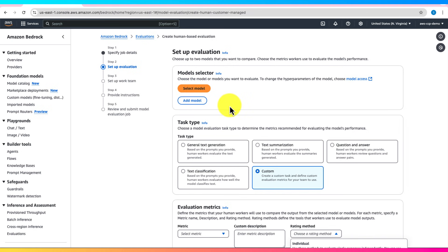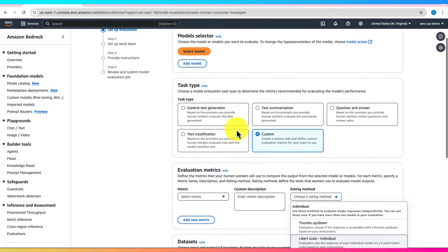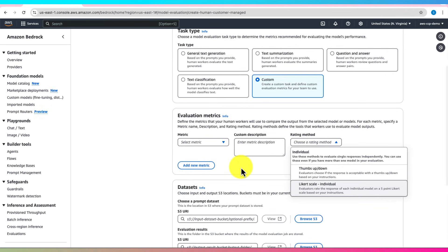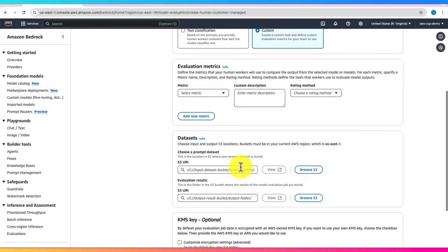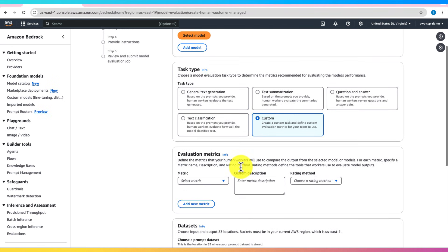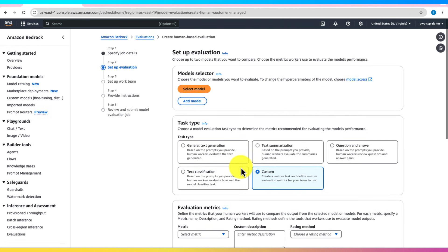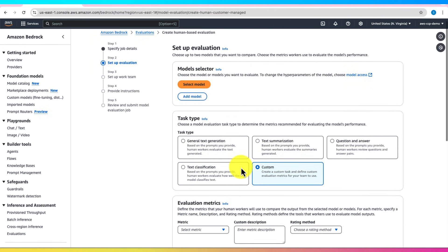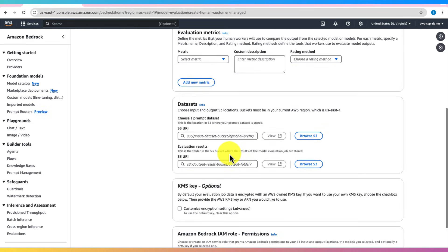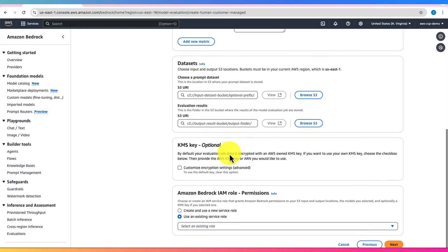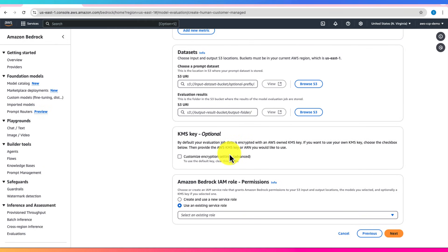Once you configure the evaluation task, assign it to either your internal work team or an AWS-managed work team. Human evaluations allow for more nuanced assessments, which can be especially useful for subjective quality checks.